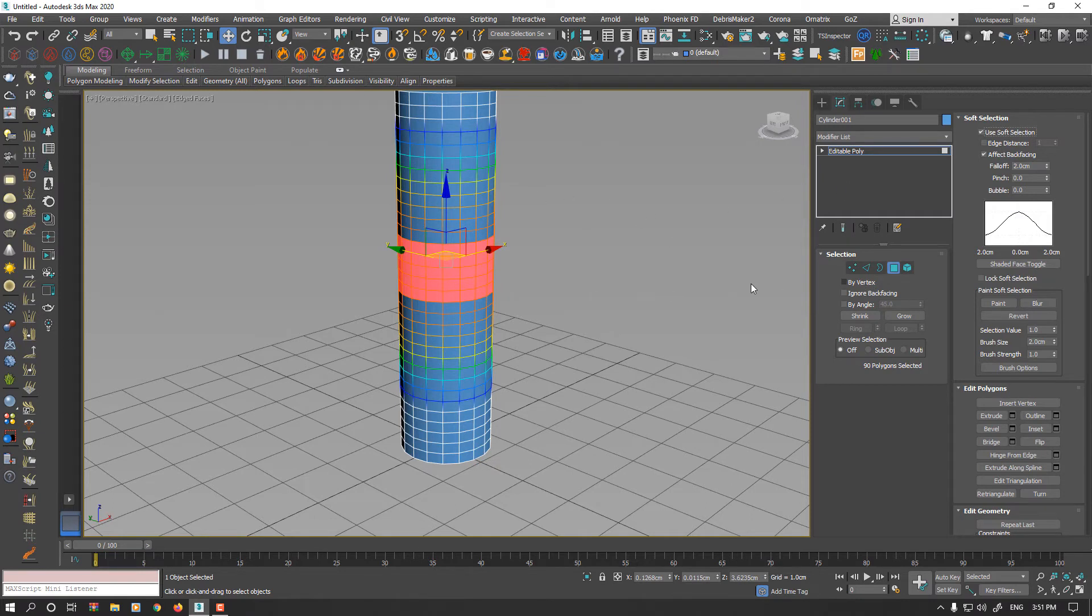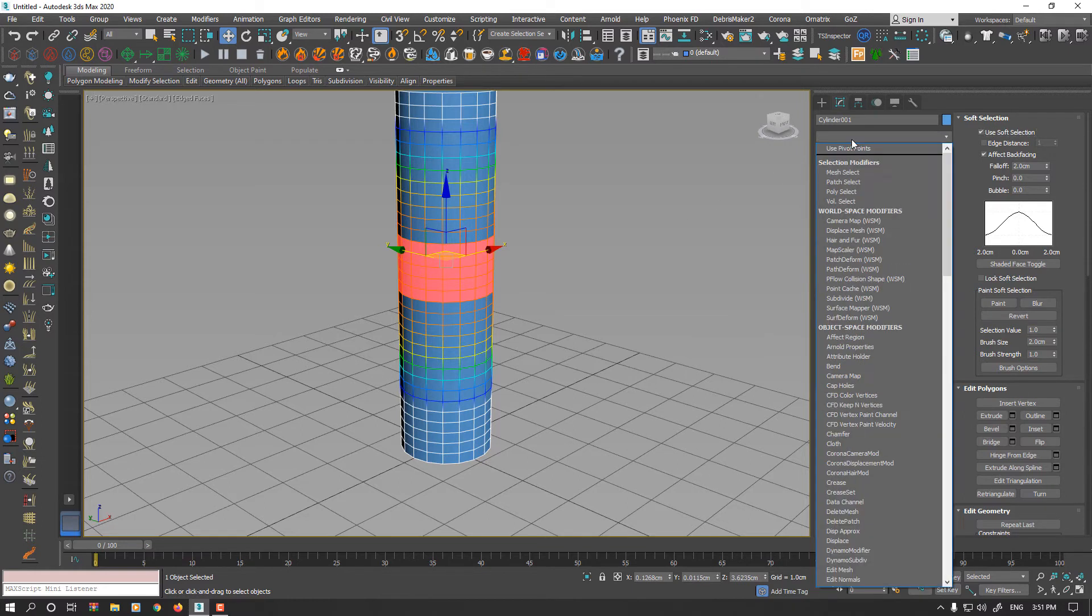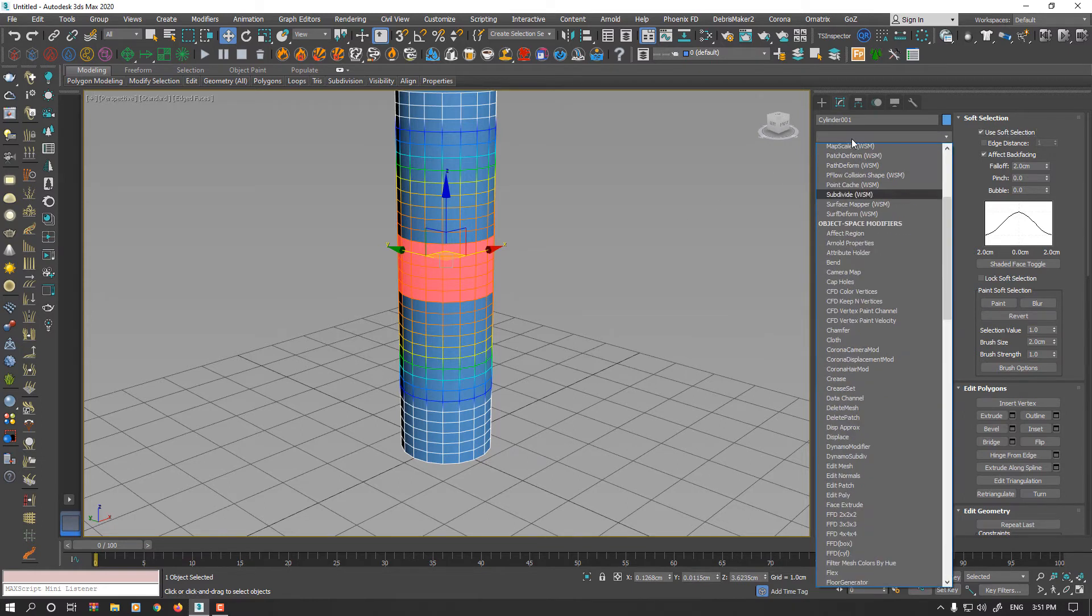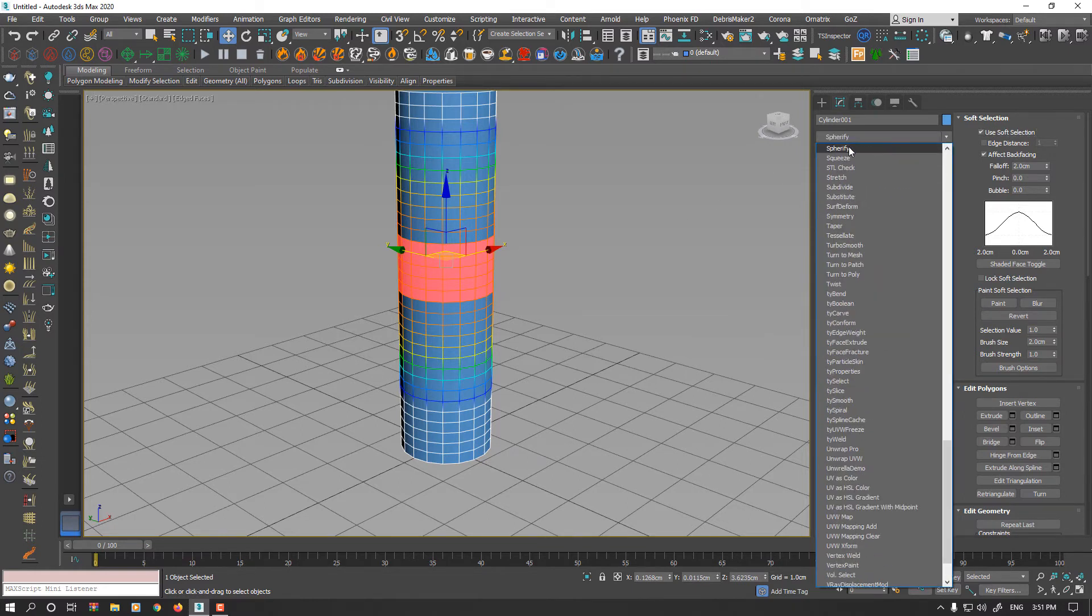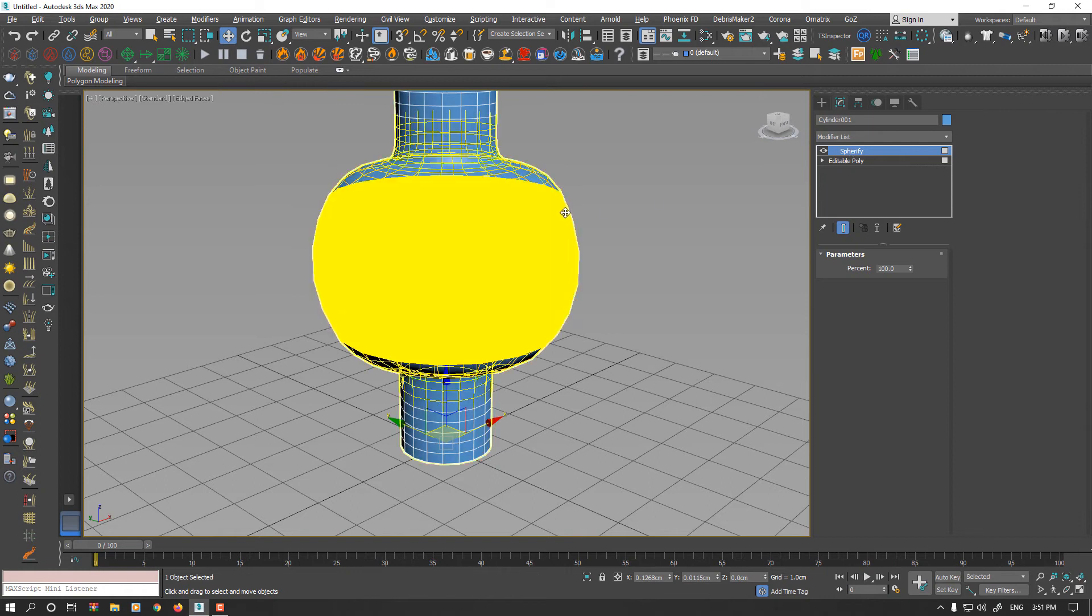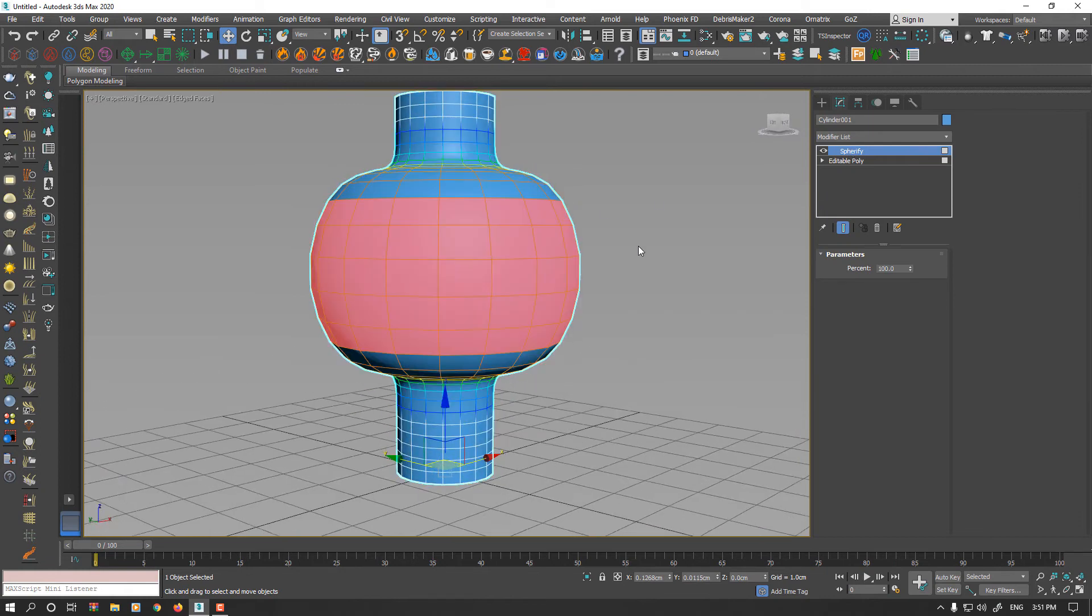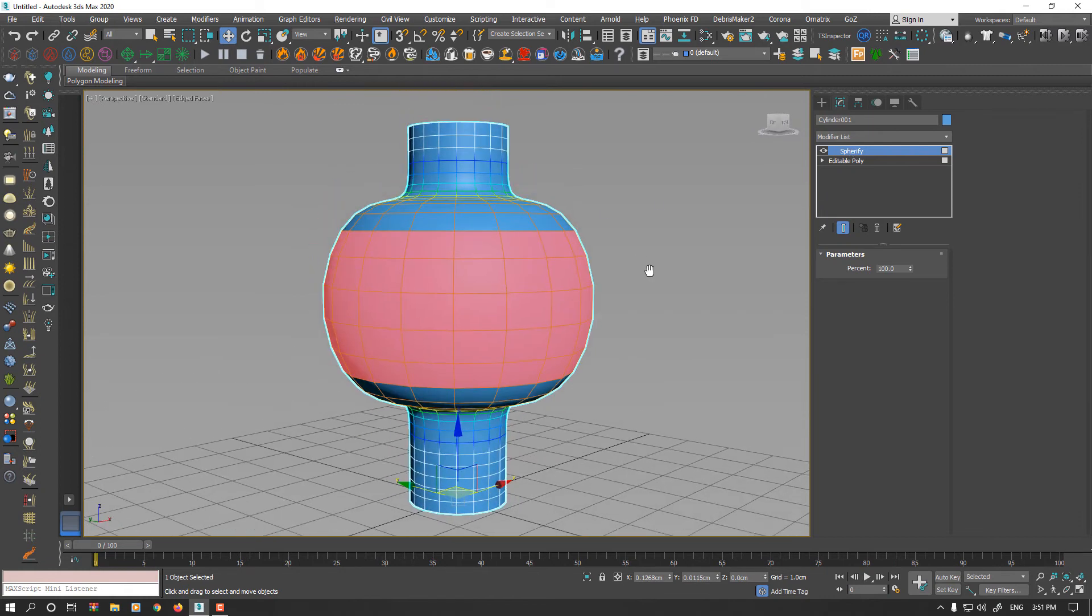While your geometry polygons are still selected, open Modifier list and apply Spherify to that. As you see, now your model is also transformed to achieve some kind of sphere geometry.